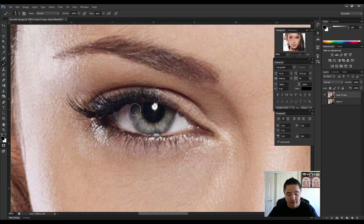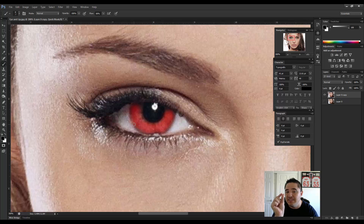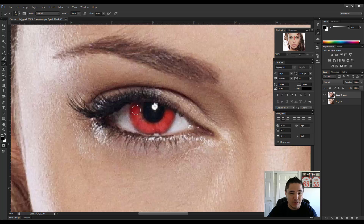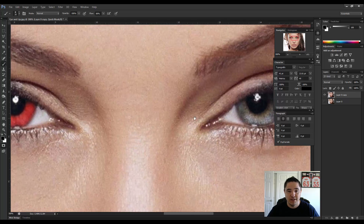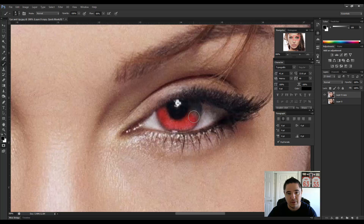We want to get the width about the same as the iris — that looks about right. I'm going to start dabbing at the iris, and as I go along I'm changing the width of my tool so it matches up. You want to keep the tool a good size — don't make it very small and get the edges, because then it'll start to look like a hard edge brush. The whole point is for the edges to look a little blurry. I'll hold spacebar to navigate to the right side and do the same thing, adjusting the width.